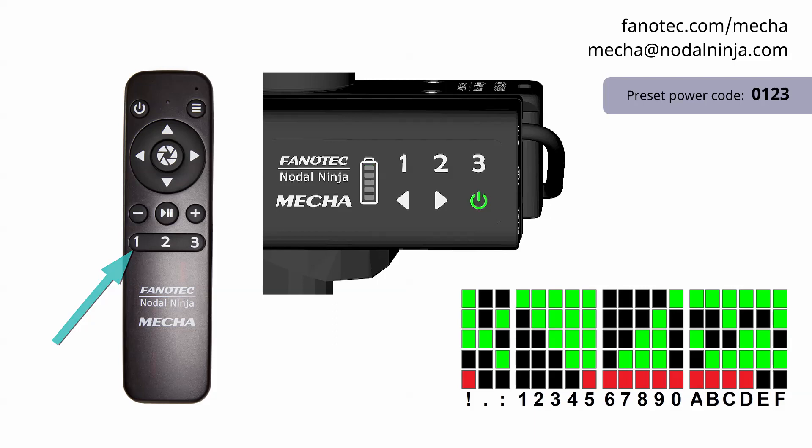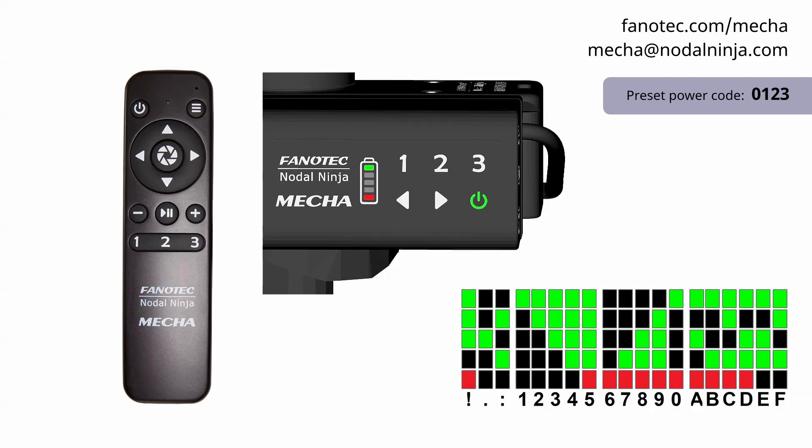Look at the LEDs and check if the code you've entered is correct. 0123 in our example.